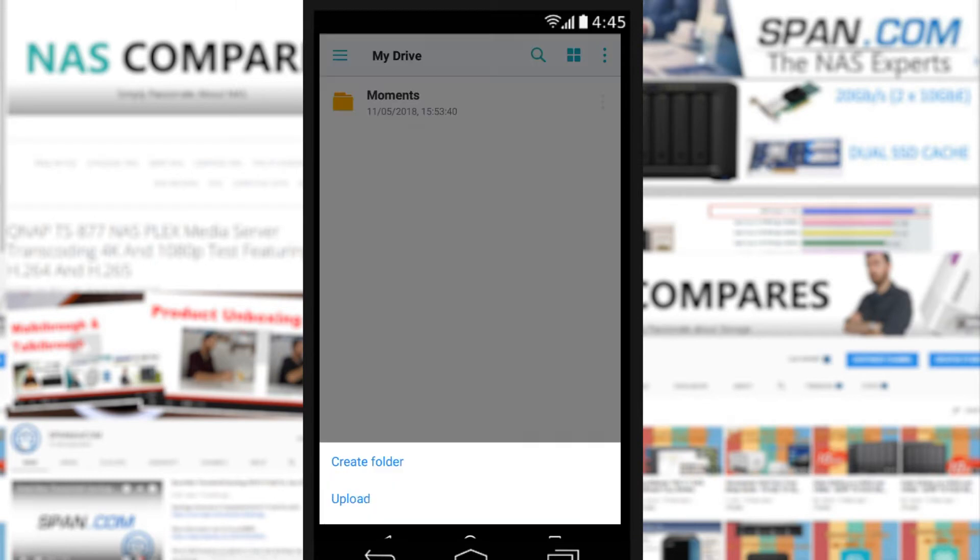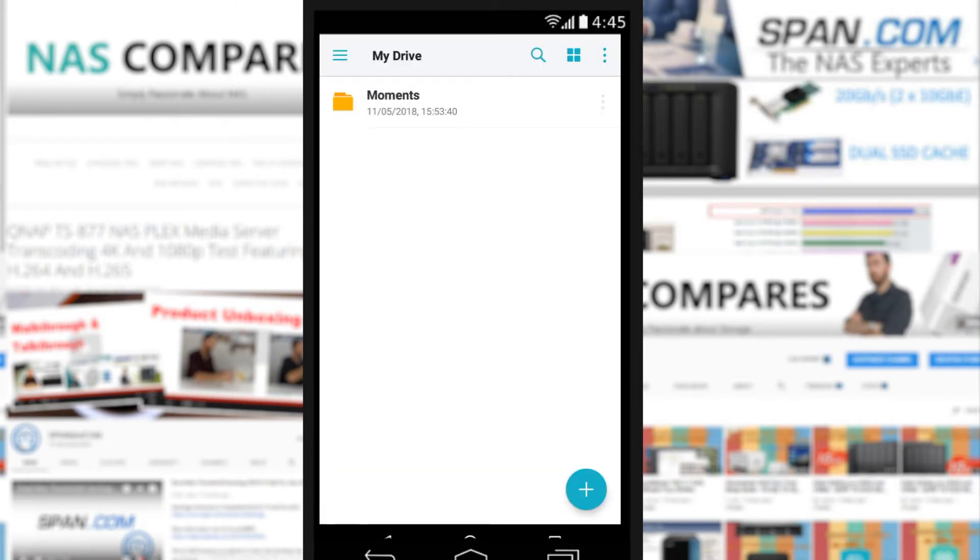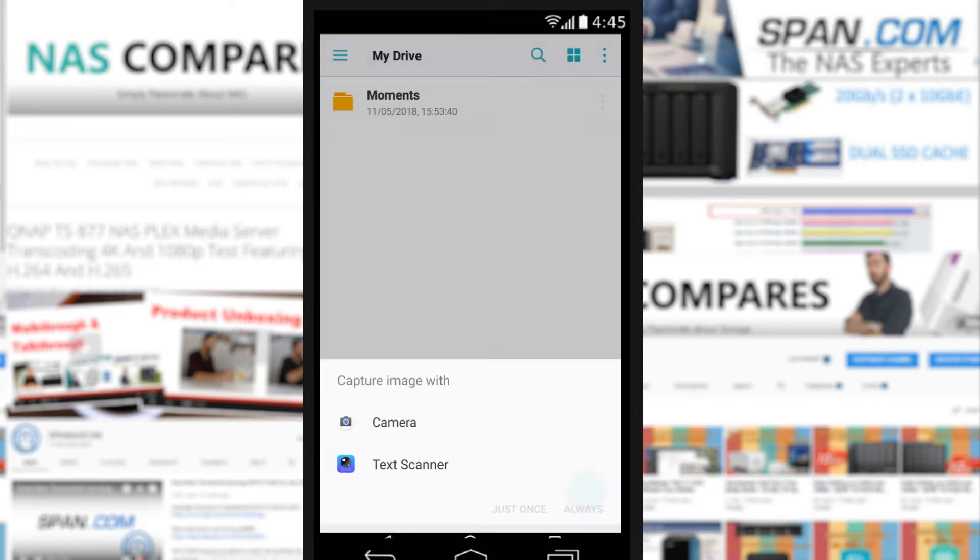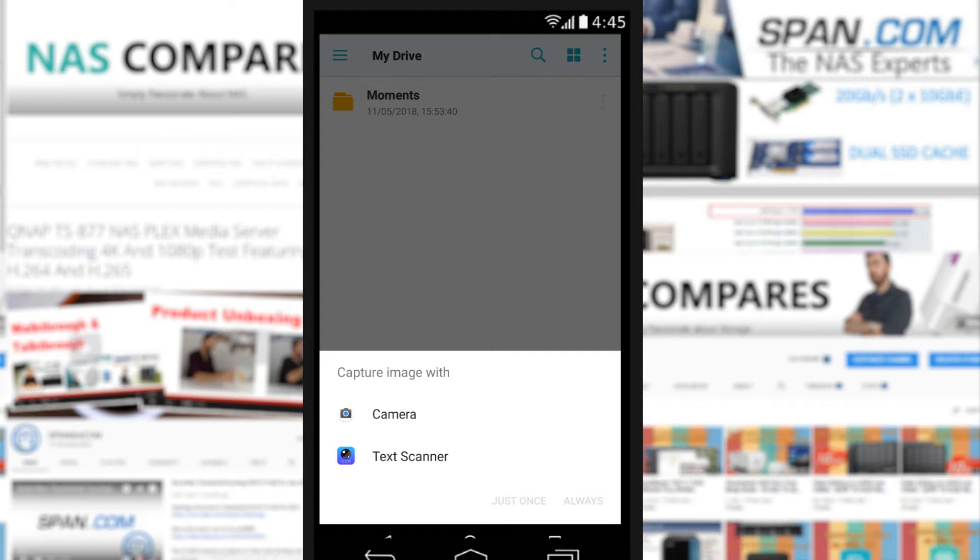It opens up here in the My Drive application and straight away you can create folder structures, you can upload a photo or recording. This is something we saw in the QNAP application but not on the Synology - the fact that right now I can take a photo with the camera.